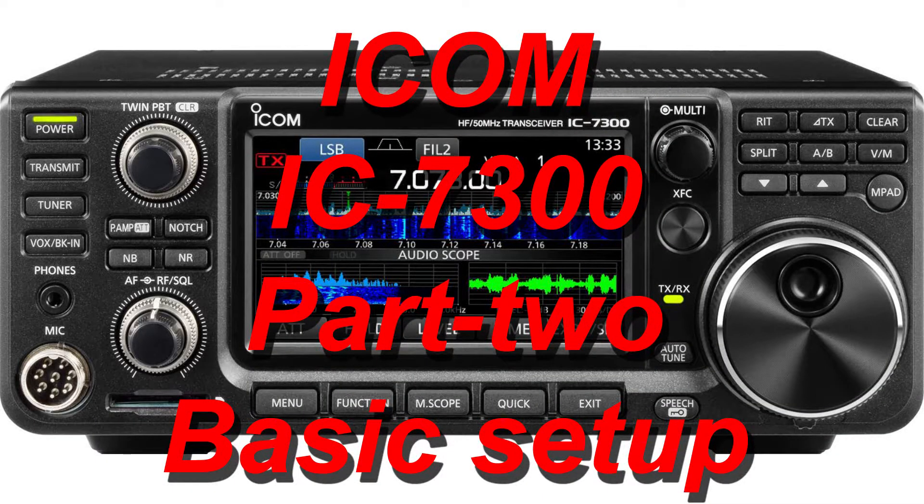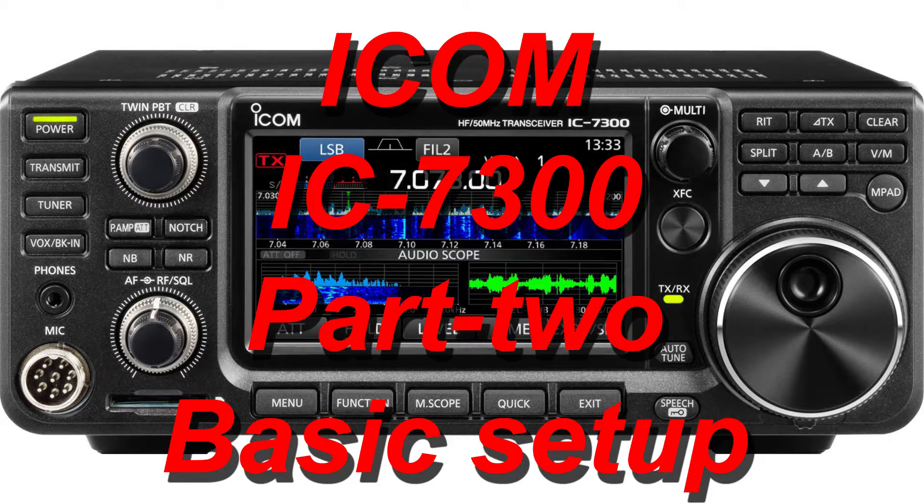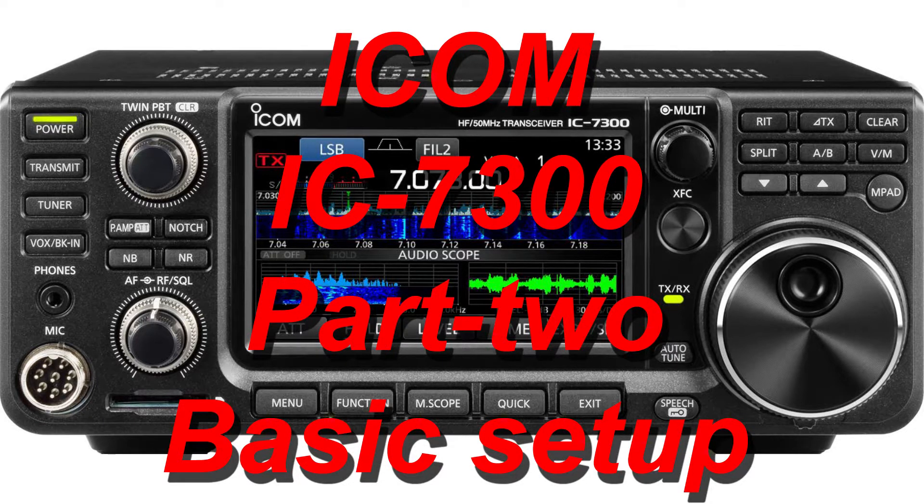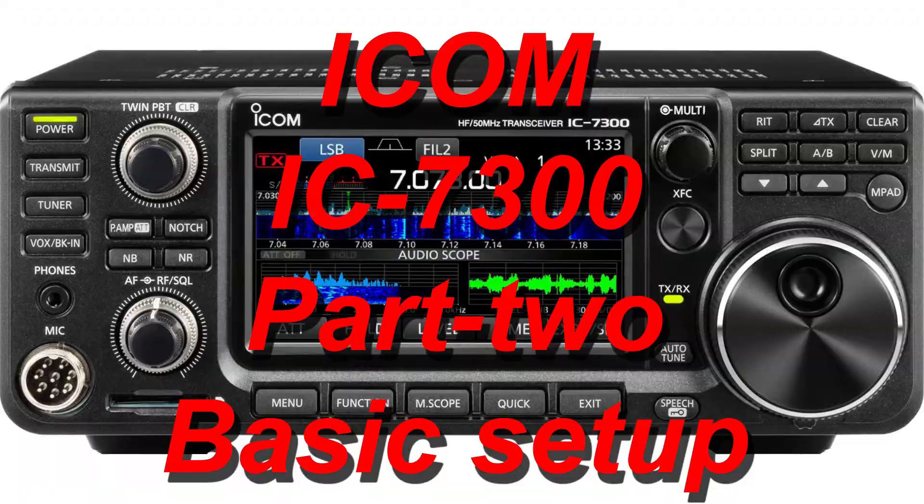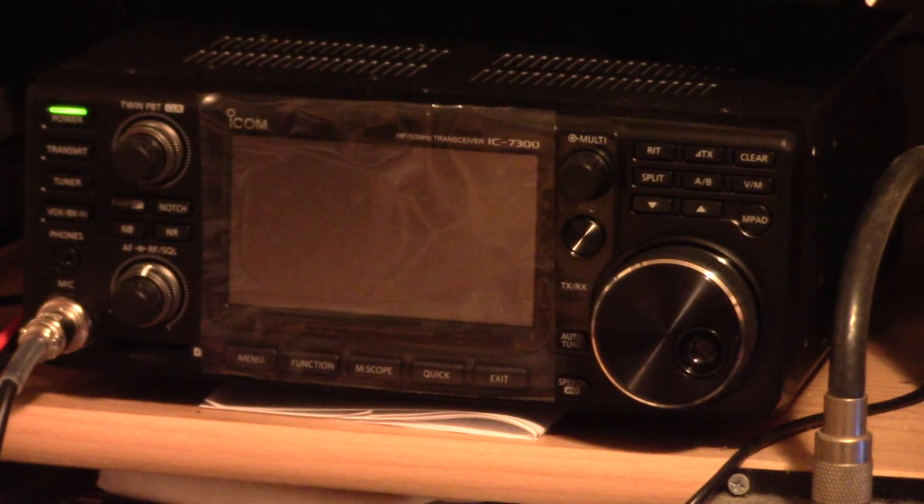ICOM IC-7300 part 2 basic setup. In this video we're going to show you how to set up the time and date as well as put the call sign in the turn on screen. So let's first power up the IC-7300.